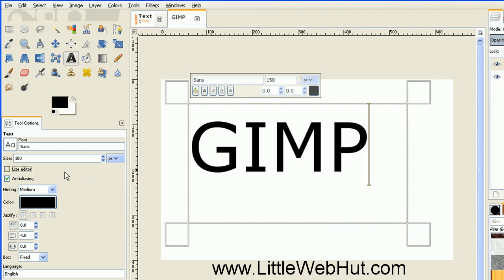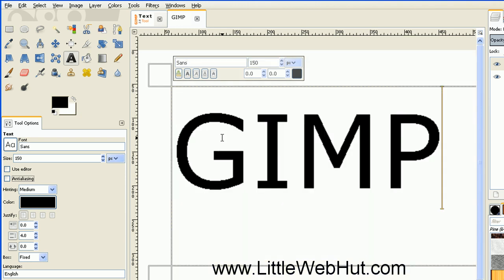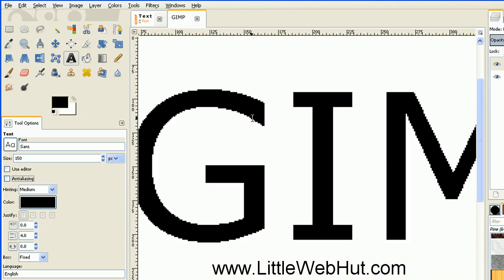There's a checkbox here for anti-aliasing, and this is used to smooth the edges of the text. If I uncheck this box you can see that the edges of the text are a little bit rougher. I'll zoom in a little bit so you can see this better. And then by setting the checkbox for anti-aliasing you can see that the edges are now smoother.